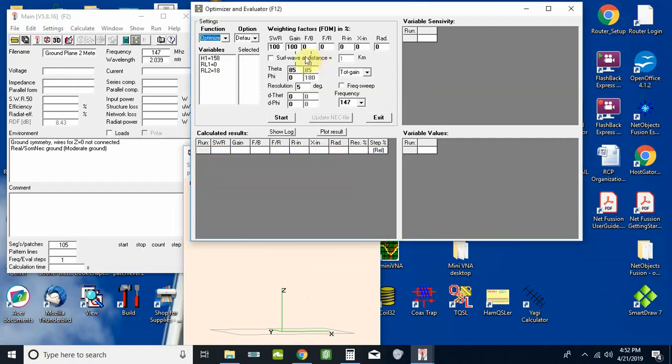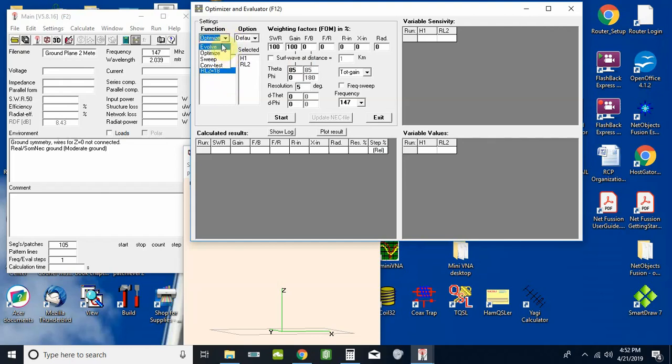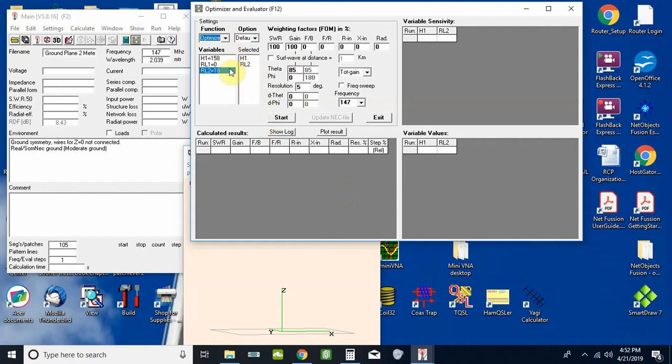So all that being said, we're going to use H1 variable and the RL2 variable for these calculations. We're going to use the optimizer. It also has an evolve tool which takes significantly longer but you have some other options with it. But for this, since we've already got this antenna almost where we want it, we're just going to use the optimize tool.